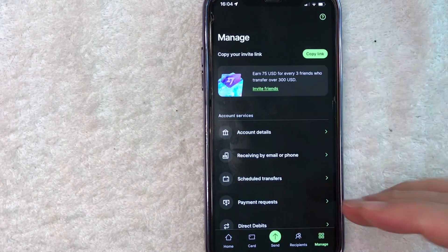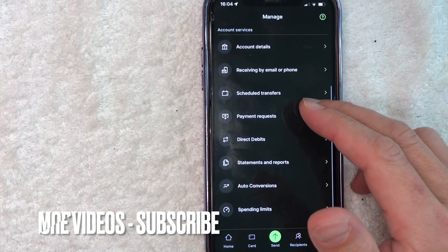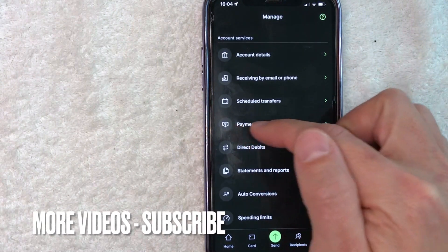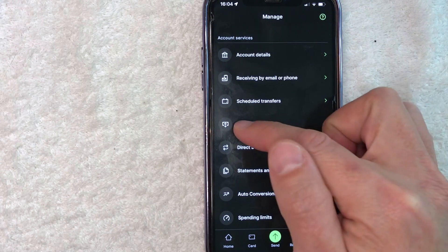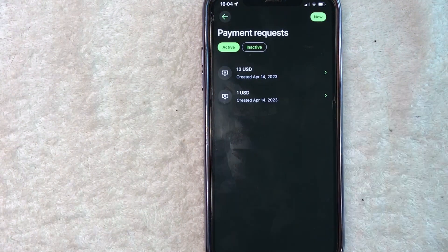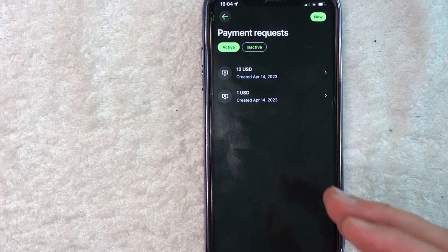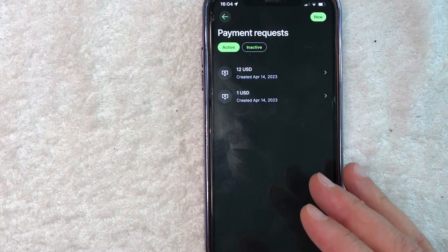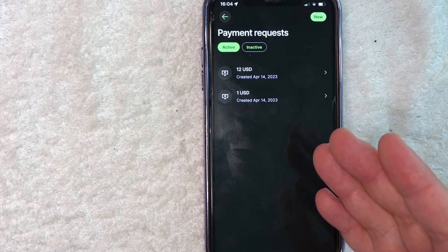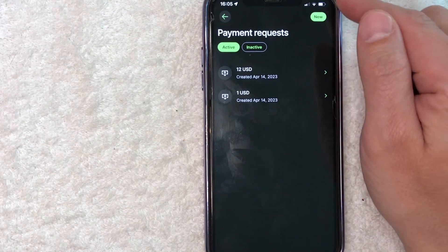Once you click there, you're going to see this dropdown menu. And in order to create a payment link in your TransferWise, you have to click on this line right here called payment requests — it has a little dollar symbol with a downward arrow. Once you click there, you're going to see all of the different payment links you've created inside of TransferWise. To create a new payment link, click on the new button here on the top right.